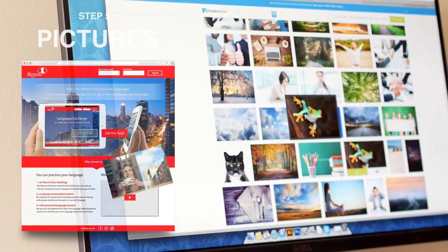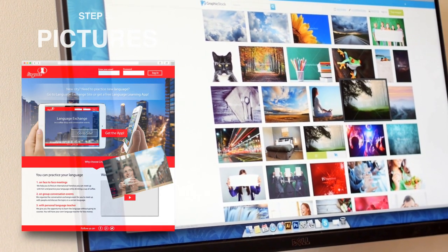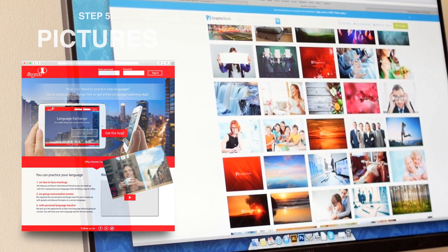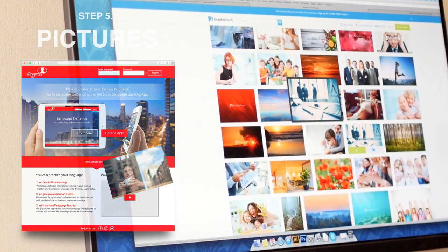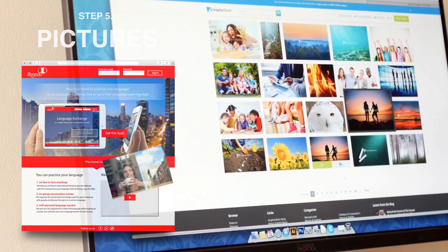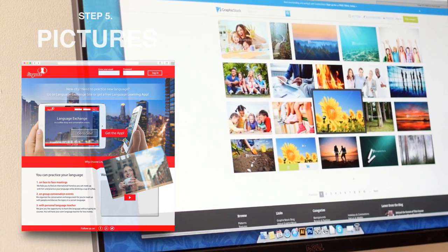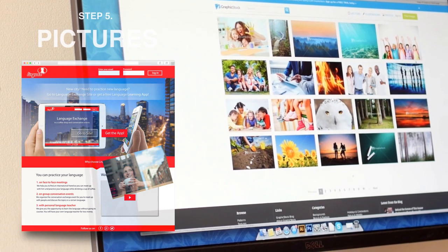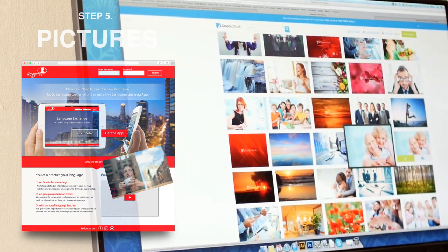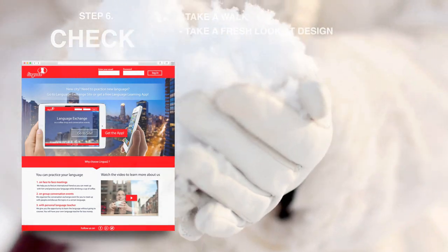Step number five: pictures. This is a really easy step, but you have to know some basics. First, you need pictures related to the theme of your landing page. Second, pictures have to be bright, and they have to be good quality.